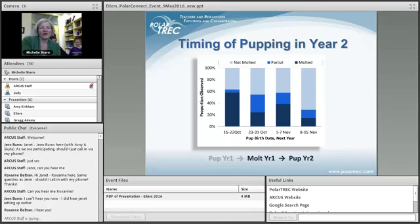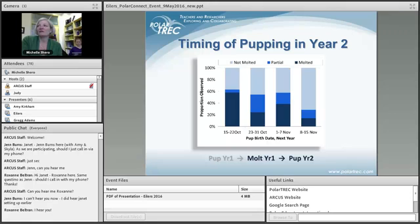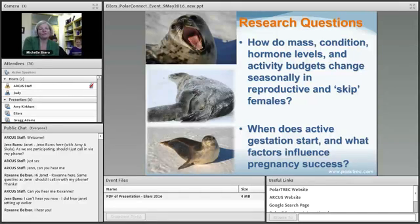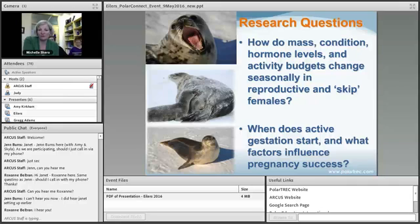Our current project asks: why would pupping and molting be related to each other? We're asking questions about how animal mass, body condition, or hormone levels influence the probability that female Weddell seals give birth to a pup, when they get pregnant, and how likely they are to carry that pup to term and have a successful pregnancy.